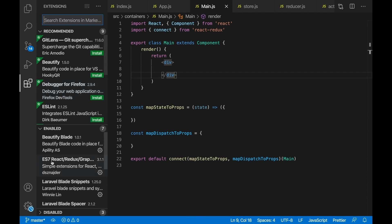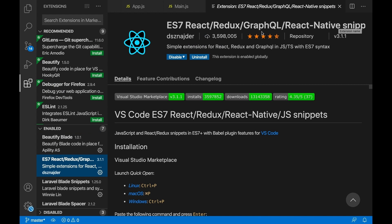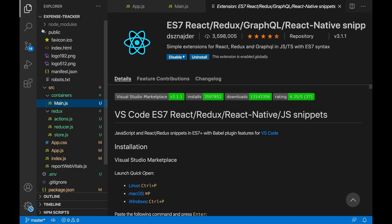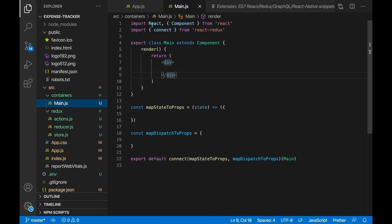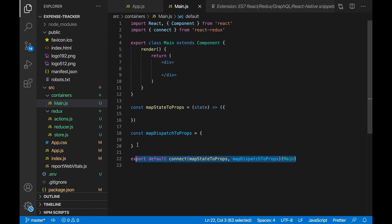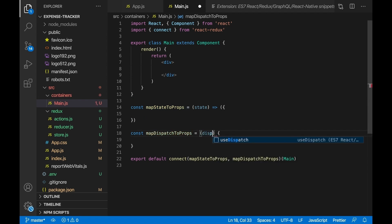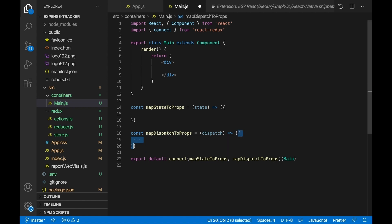For the 'rcredux' snippet to work, you need the 'ES7 React/Redux/GraphQL/React-Native Snippets' extension in VS Code. If you're not using VS Code or don't have this extension, just create a normal functional component, then import connect from react-redux and export it using connect. Also create the mapDispatchToProps arrow function — pass in dispatch — and have it return an object.